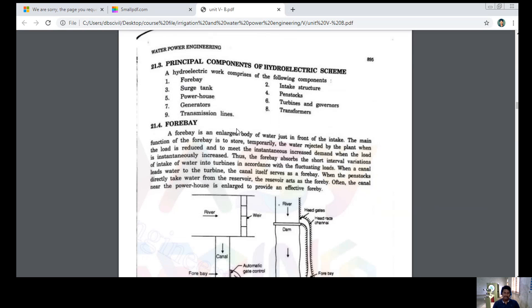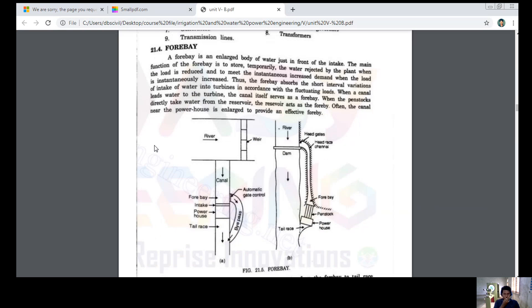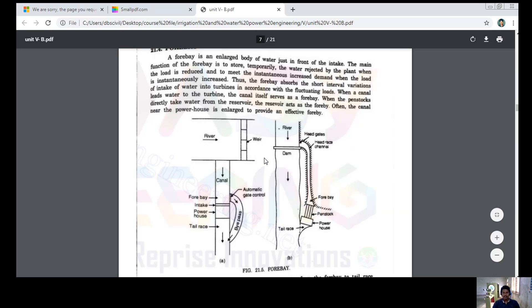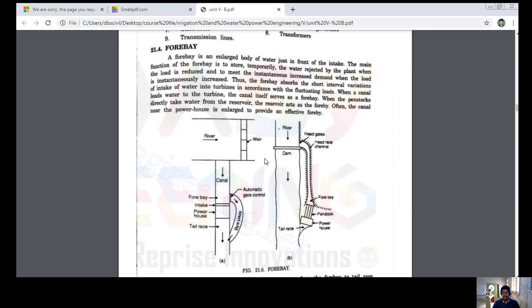Firstly, what is a forebay? A forebay is an enlarged body of water just in front of the intake. The main function of the forebay is to temporarily store water rejected by the turbine when the load is reduced. The forebay absorbs short-interval variations and leads water to the turbine. The canal itself may act as a forebay when the section near the powerhouse is enlarged to provide an effective forebay.